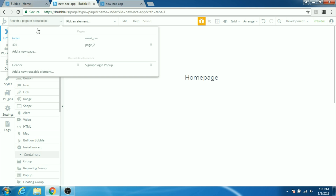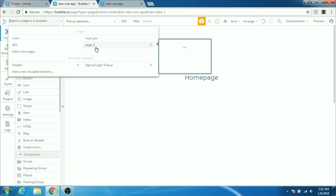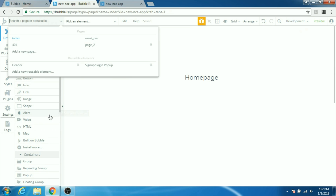When you click on this dropdown it shows you all the pages your website has. At the bottom you can see a category called the reusable element category. Inside it, you already have the header and the signup/login popup pre-built by Bubble. A reusable element is an element you create once and then copy and paste into any page of your website. For something like signup and login which you use on every page, it's great to have it as a reusable element so you can just drag and drop it like any button.